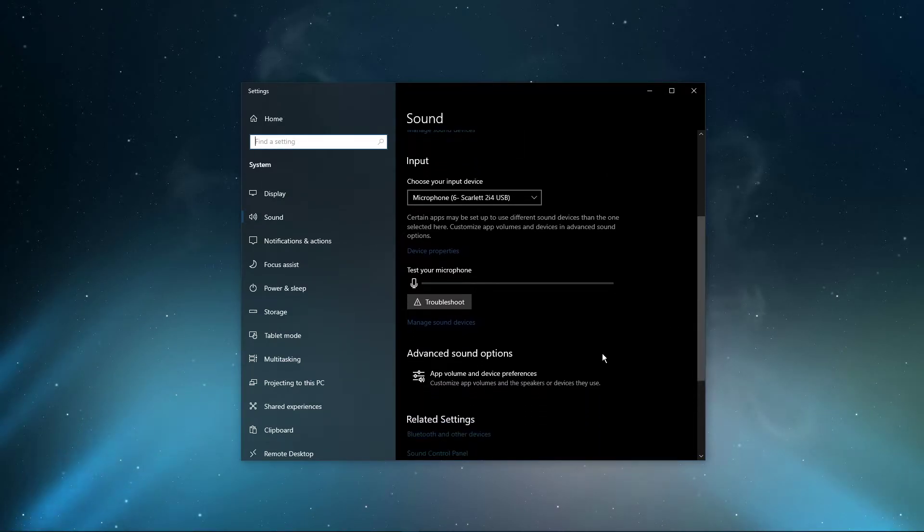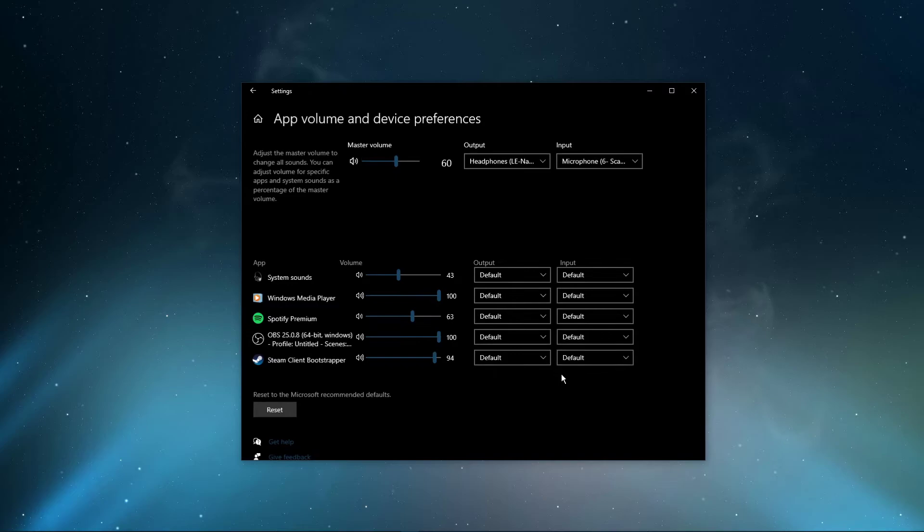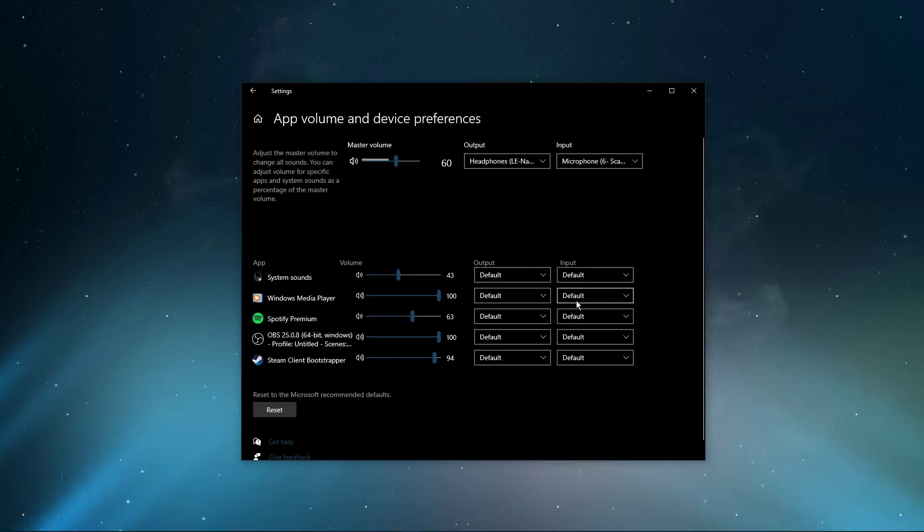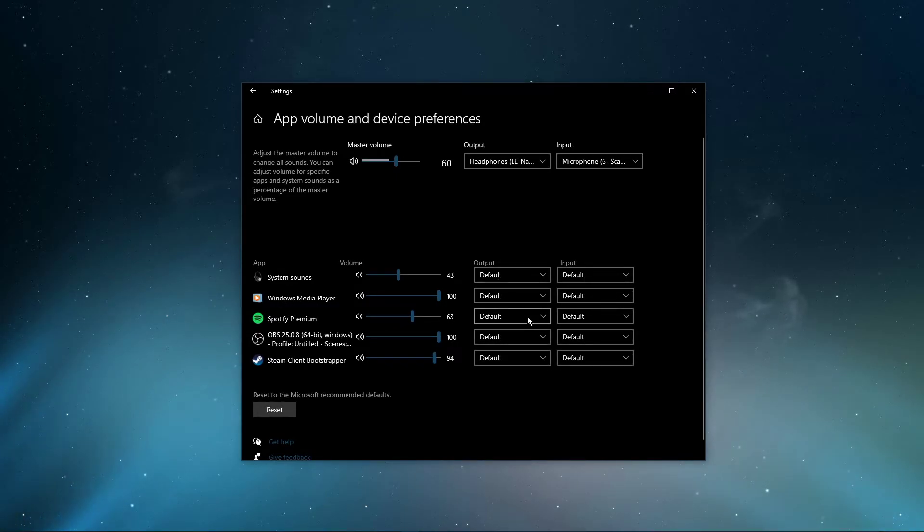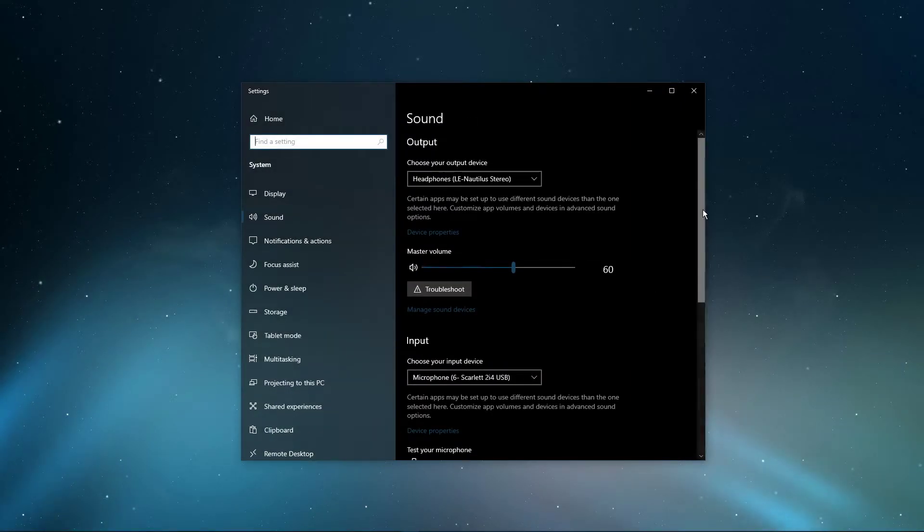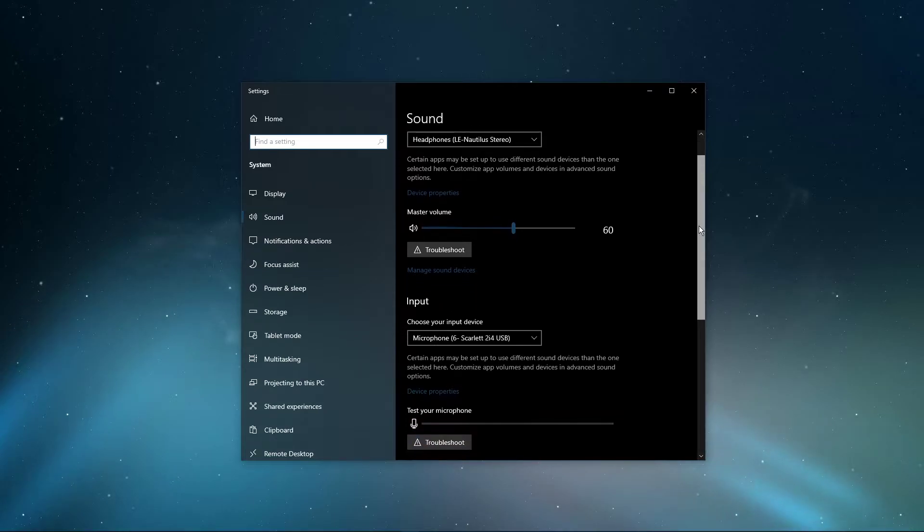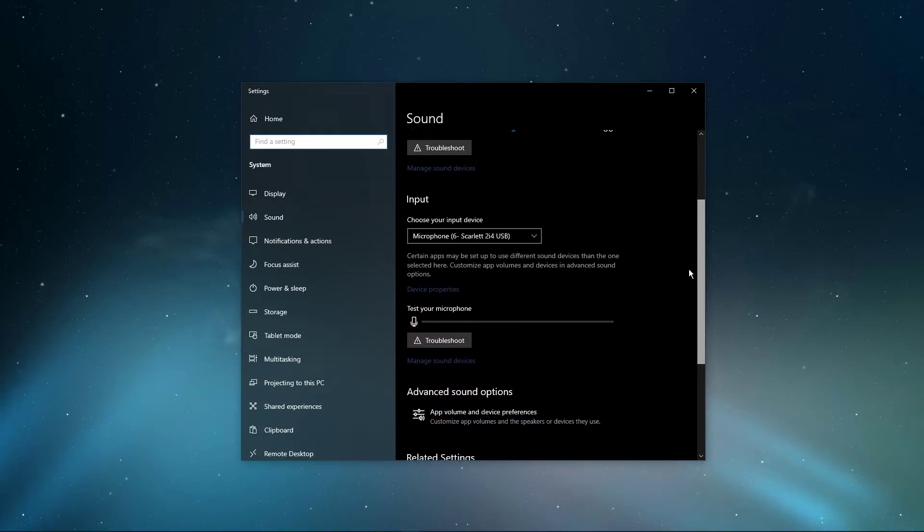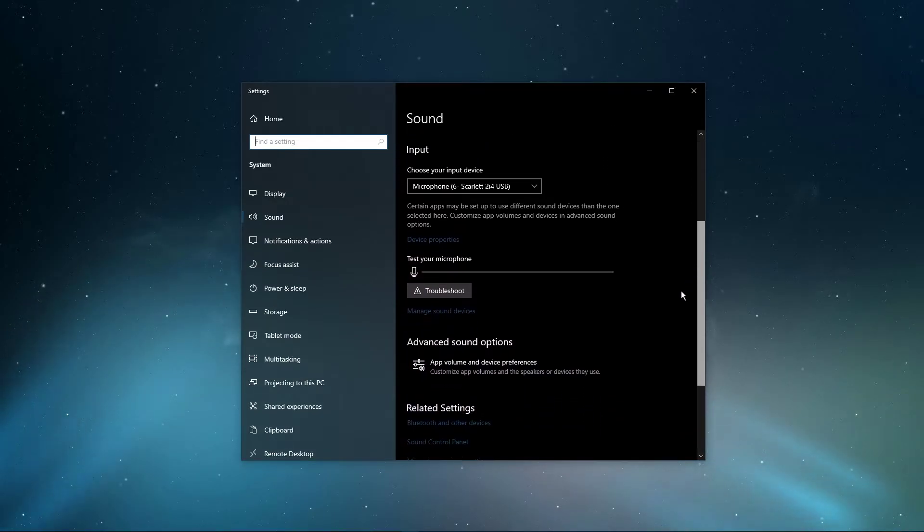In your Advanced Sound Settings, you can assign the input and output devices for each application, as well as changing the volume. I suggest lowering the volume by at least 30% and testing out your audio output device to see if this fixed the issue.